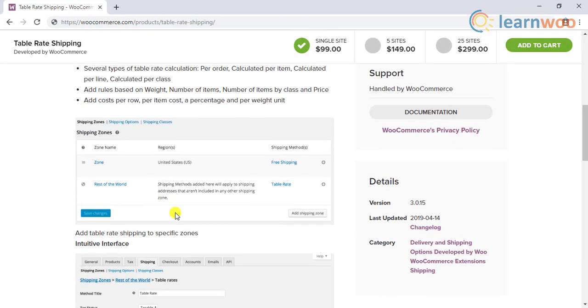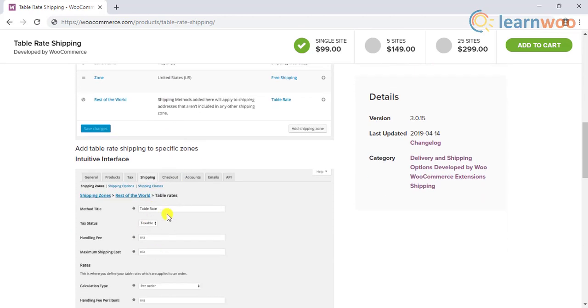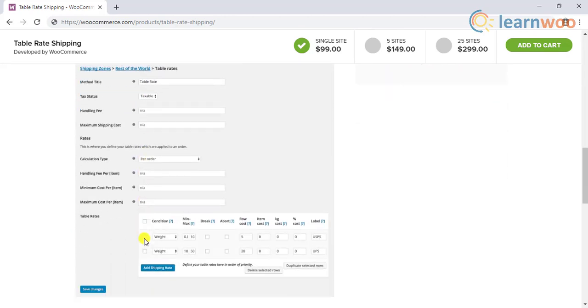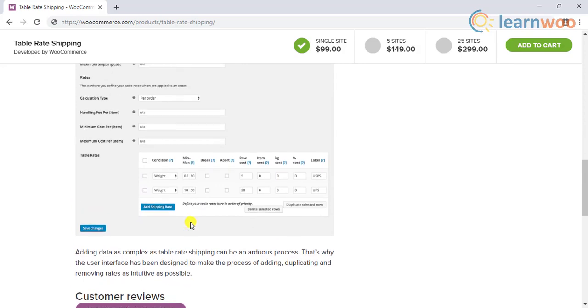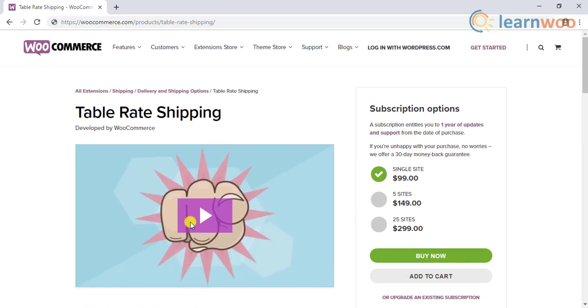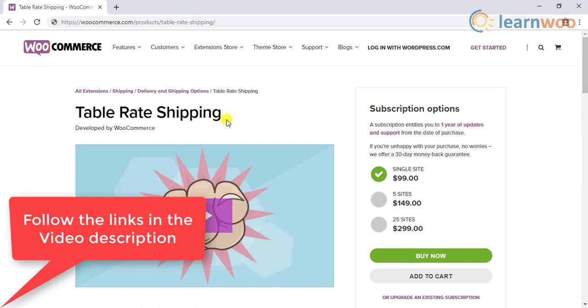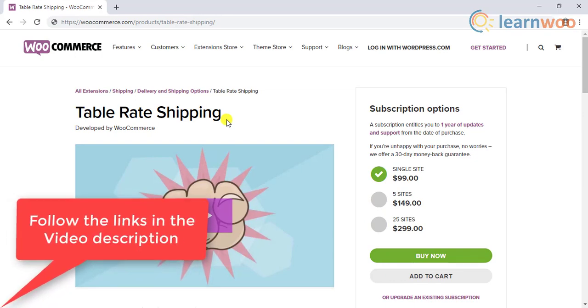You can create a shipping rule and then apply them to multiple regions using a wildcard as well. Similar to this, there are various plugins for Table Rate Shipping. You can read our article to know more about these plugins.